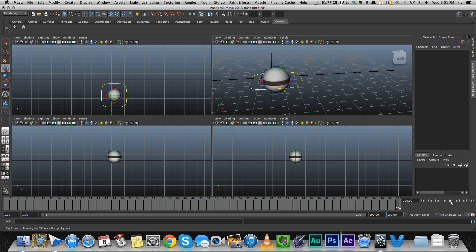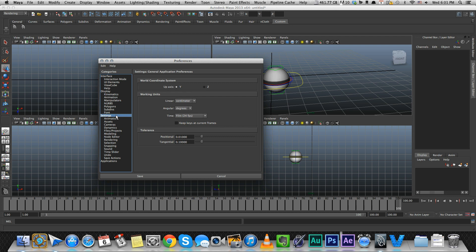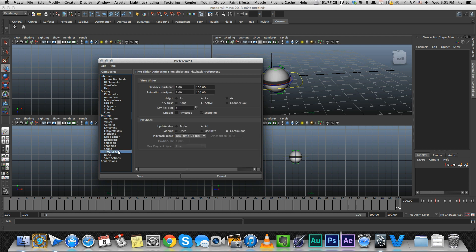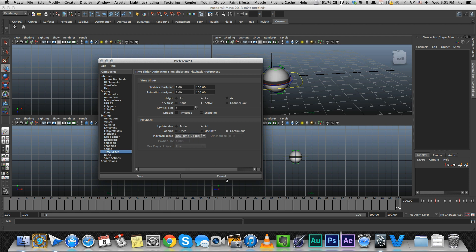Currently our playback settings are set to real time, as you can see in the playback speed here. I set it to real time. I also covered it in the settings and workspace video, but you can change it to play every frame or twice as fast, half the speed. I think it's usually good to work in real time.